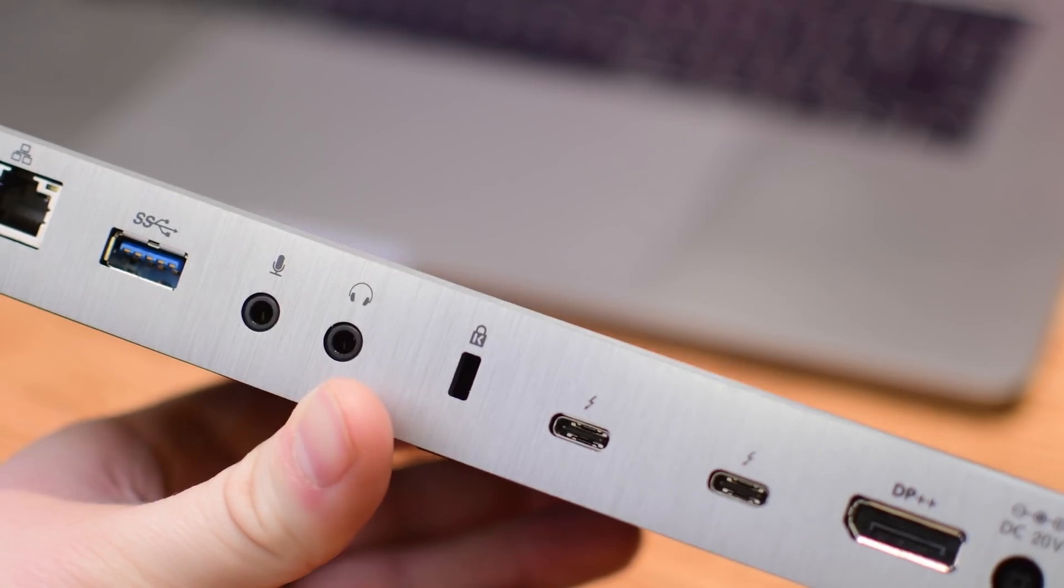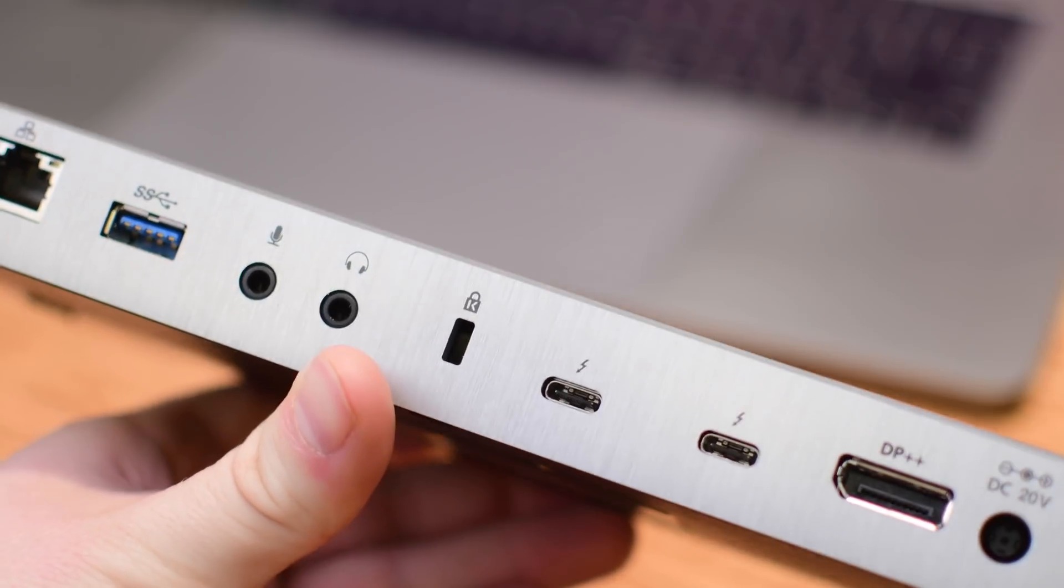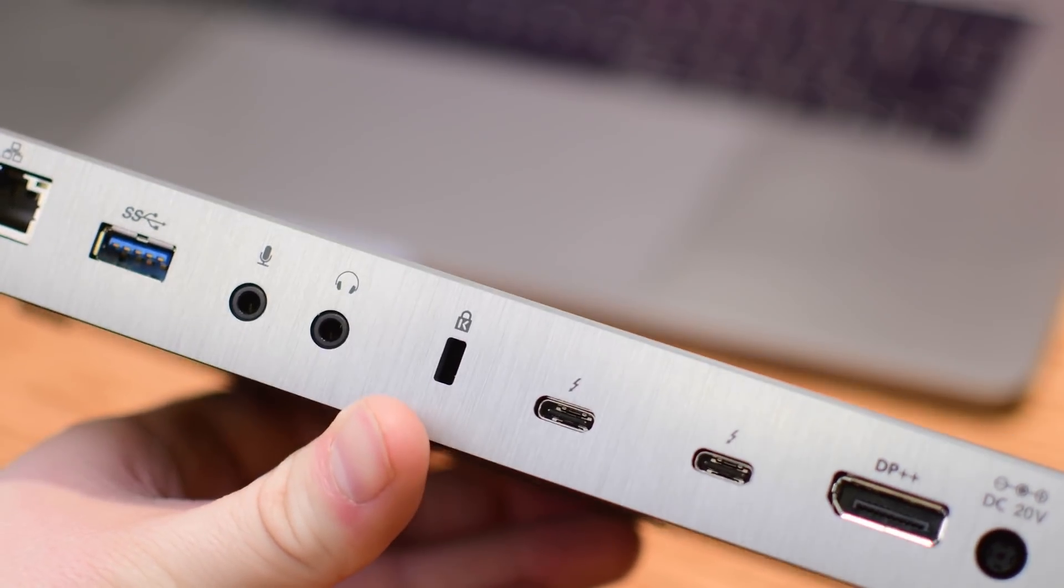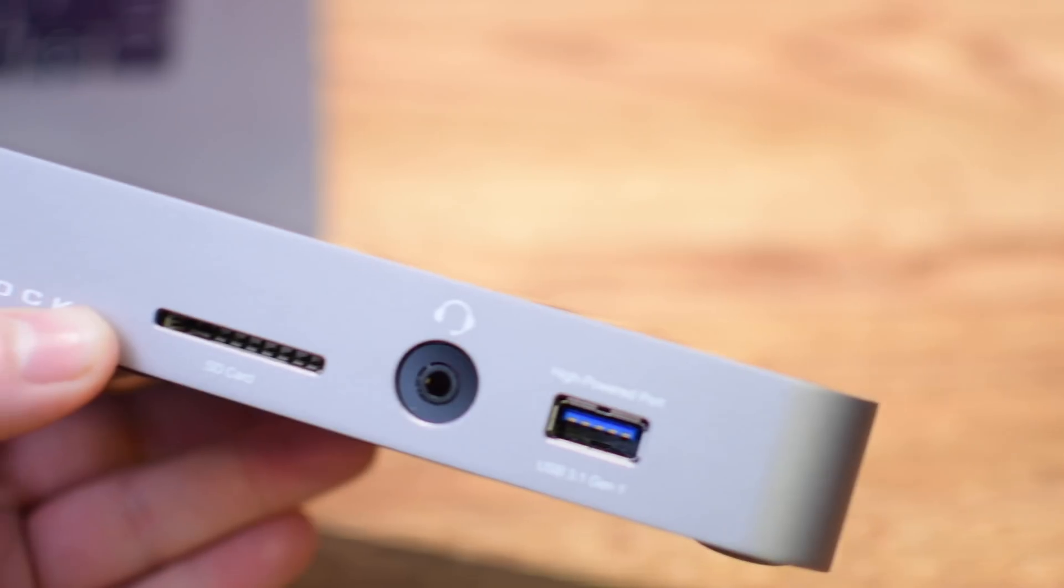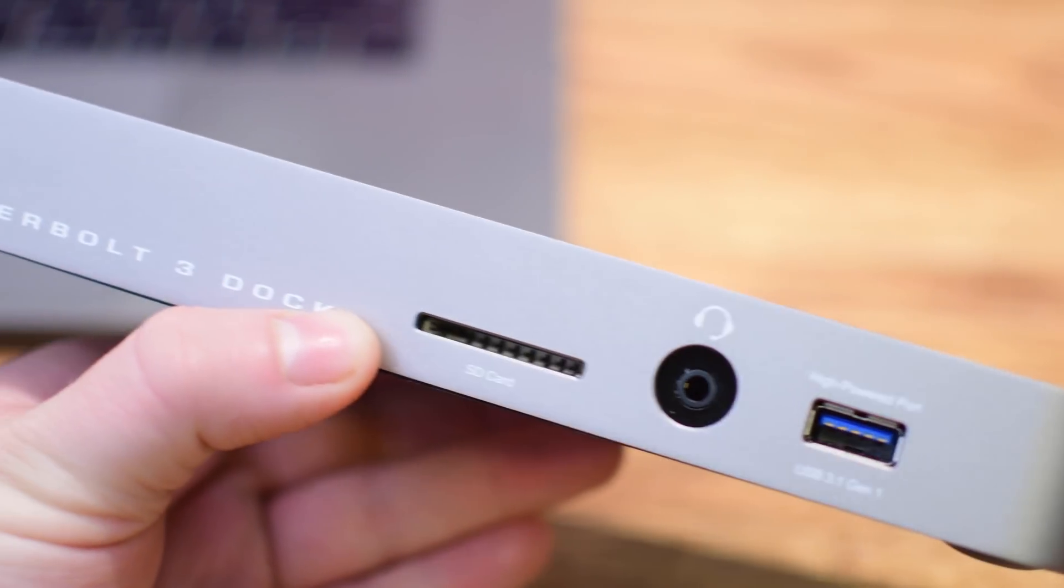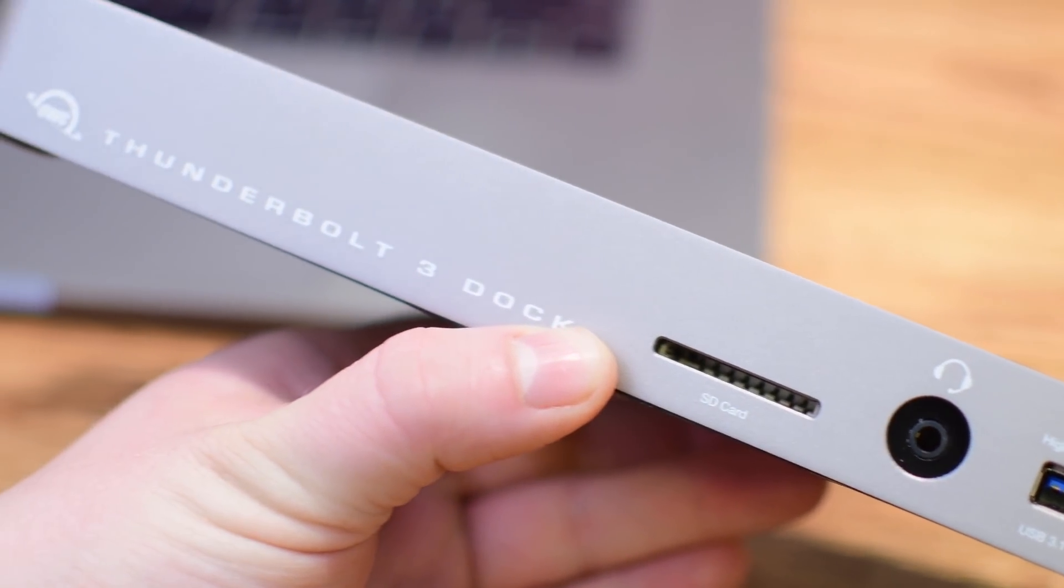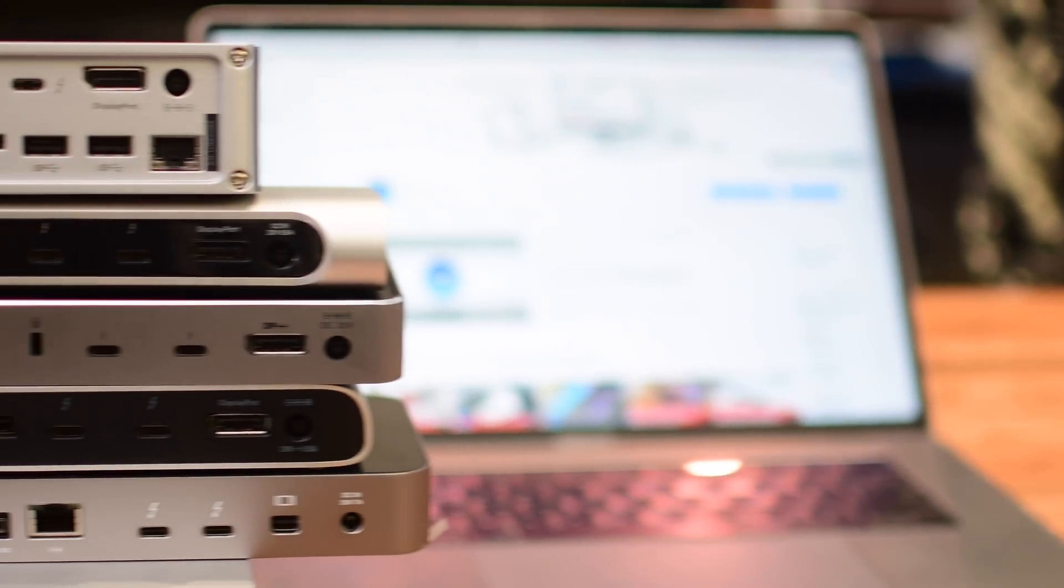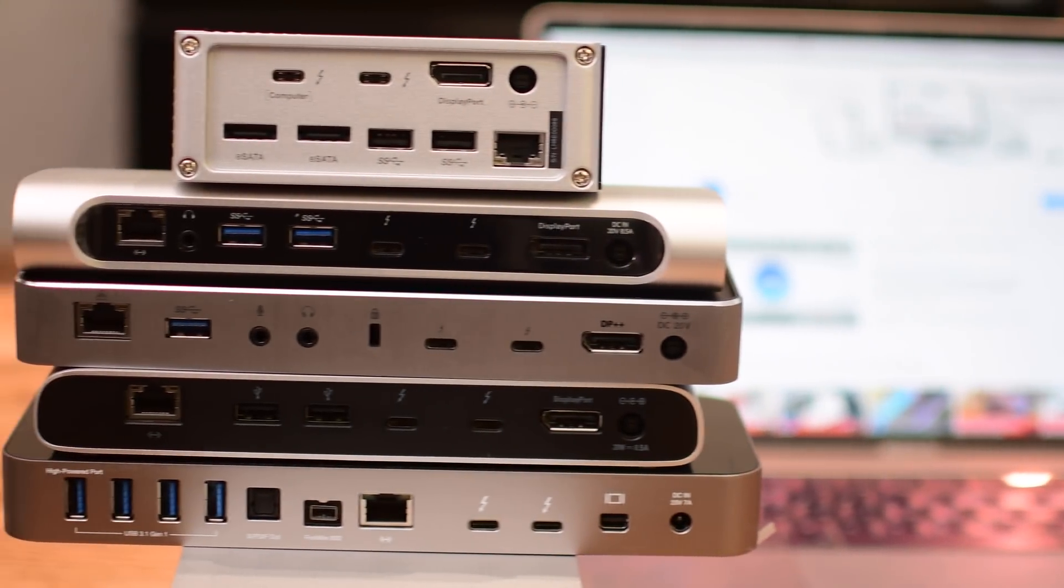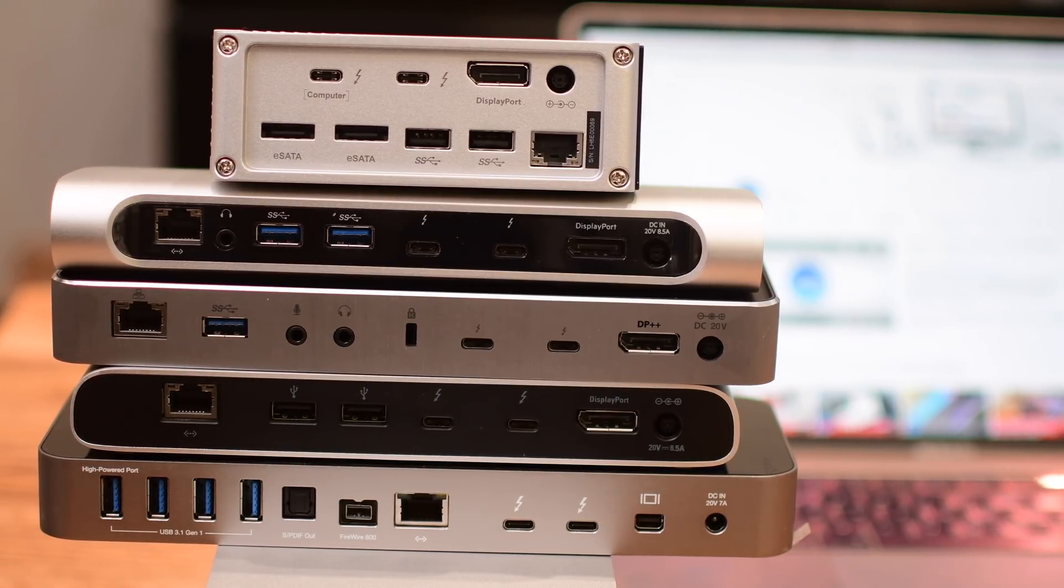Trying to narrow it down and pick the absolute best drive is really hard. Some have unique options like Kensington offers that Kensington lock spot which some people dramatically need. Others like OWC offer an SD card reader which very few of them actually do. OWC is also one of the few to offer DisplayPort Mini instead of the normal DisplayPort.